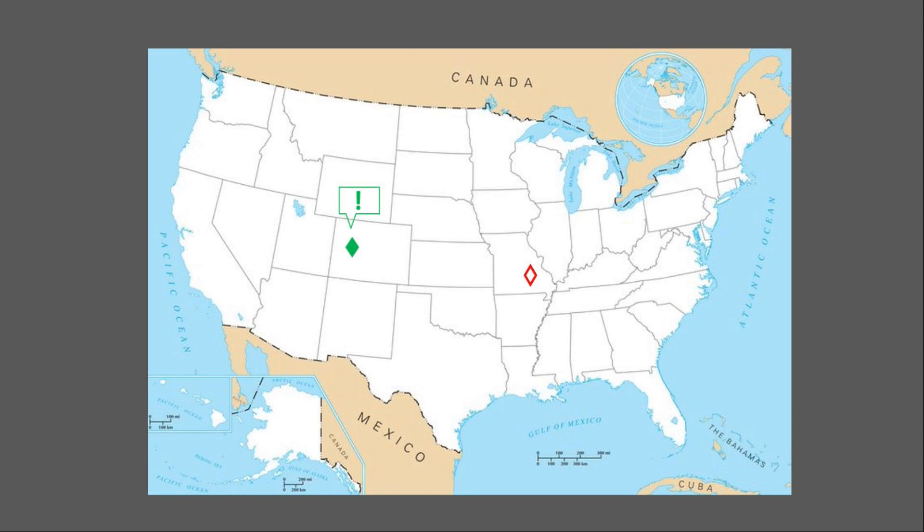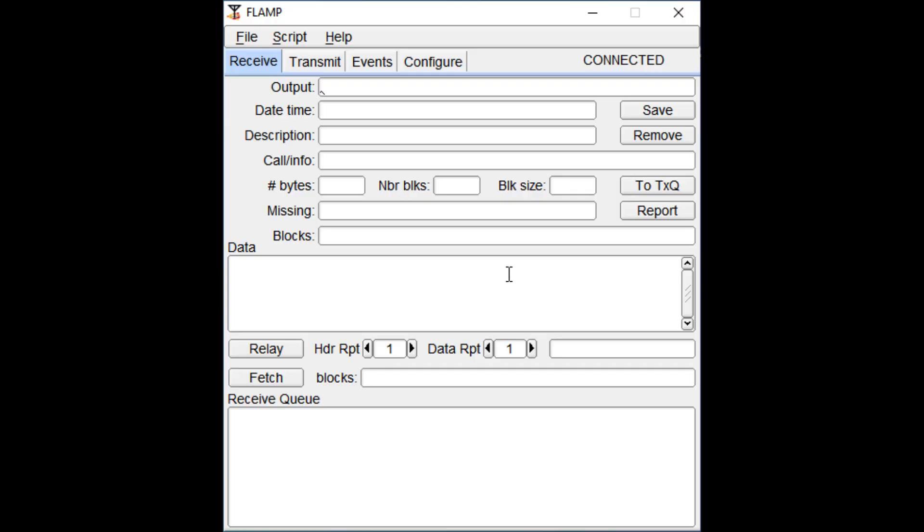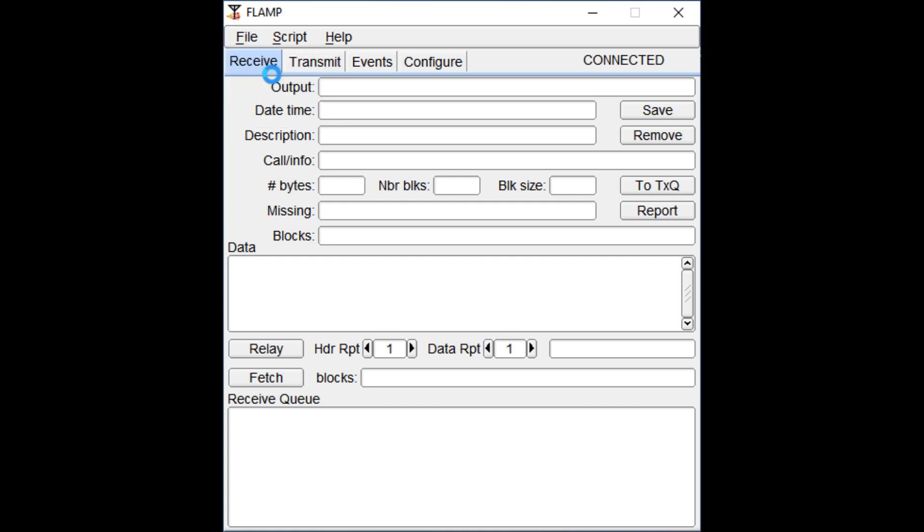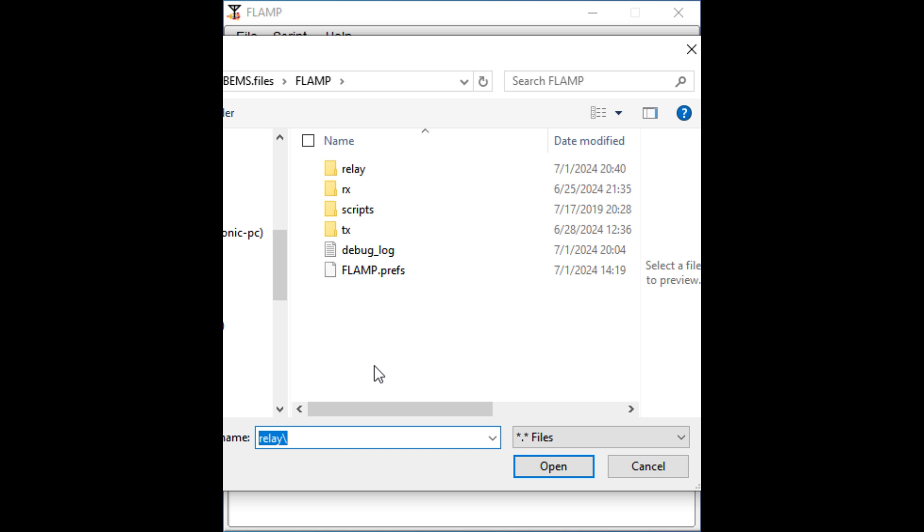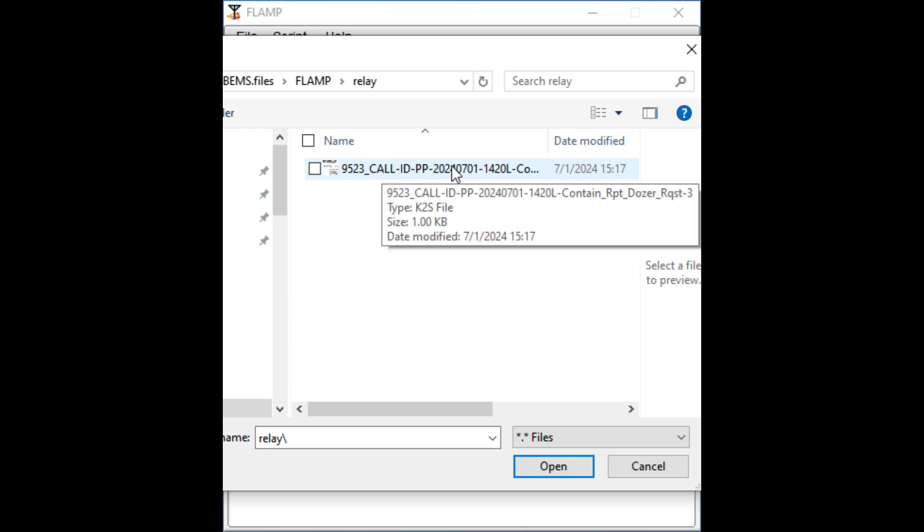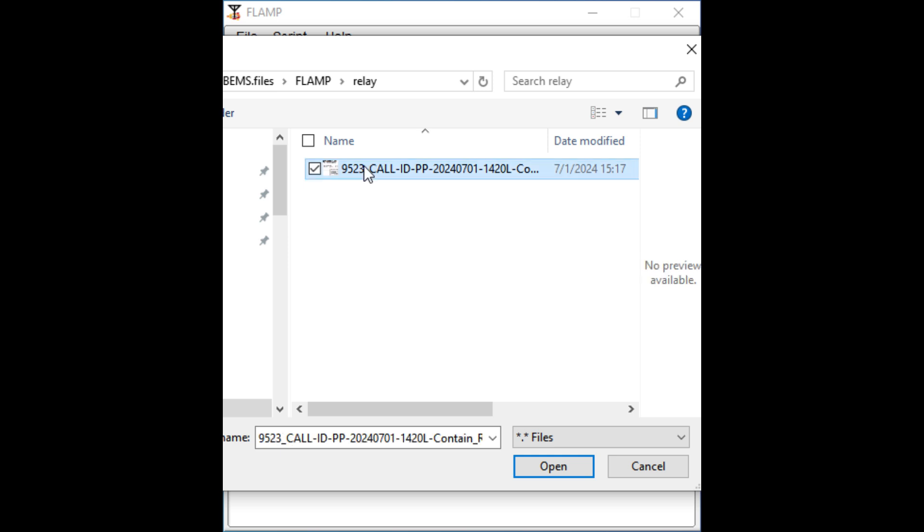In FLAMP, click on the file menu button. From the drop-down menu, select Load Relay Files. Then, in the file directory, select the folder labeled Relay. Then select the file you want to relay. When a file is saved as a relay, you'll notice that the file name will begin with the QID that accompanied that file when you received it earlier.